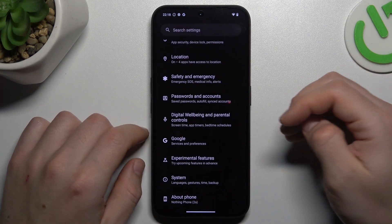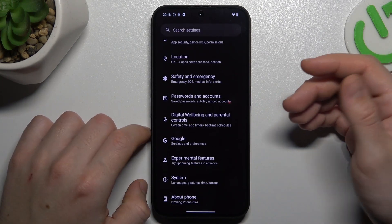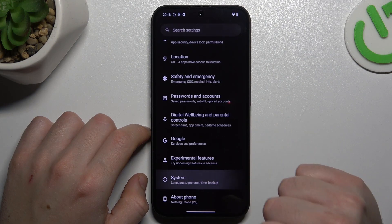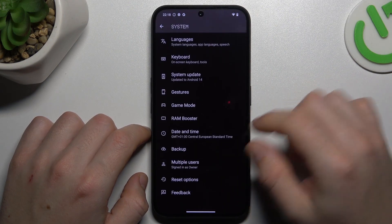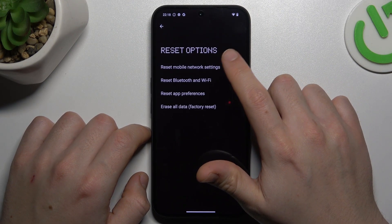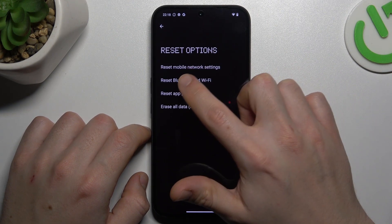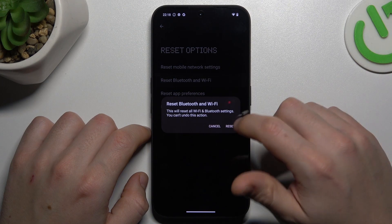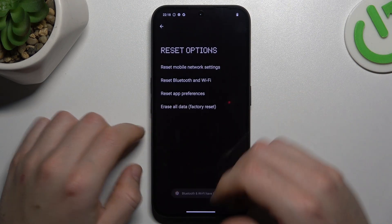In the next step, you can also try to reset your network settings. Go to System in the Settings, choose Reset Options, and select Bluetooth and Wi-Fi. Tap on Reset.